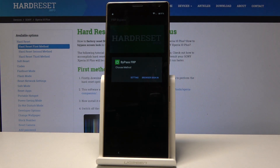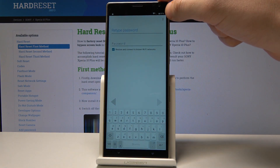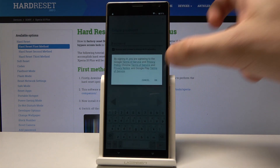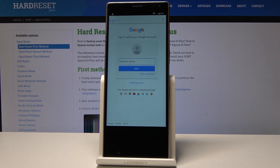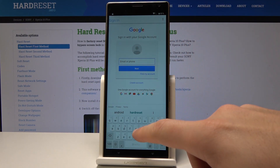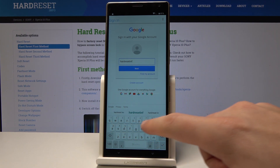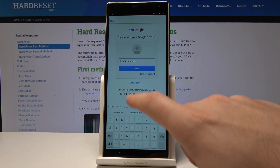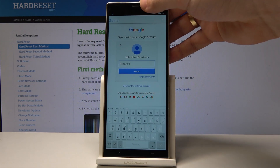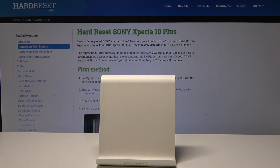Choose Done, and now let's choose Bypass FRP. Choose Browser Sign In, then choose the More key in the corner and tap Browser Sign In again. Tap OK. Here we've got the sign-in panel. You need to sign into any Google account — not connected to this device, even a new one — as long as you know the email and password. Let's enter the email and tap Next, then enter the password and choose Sign In.